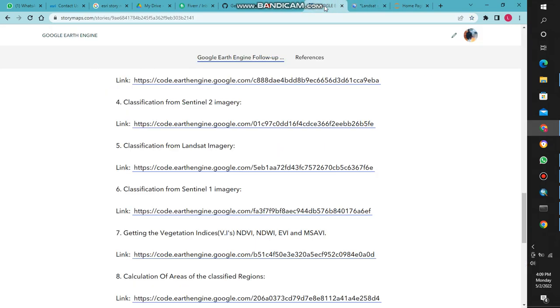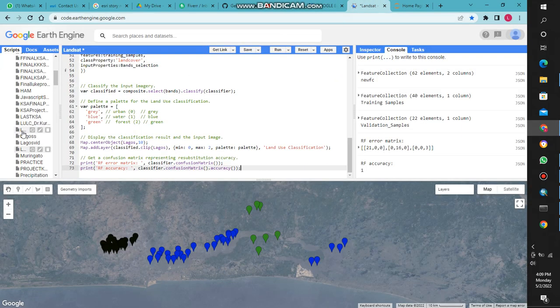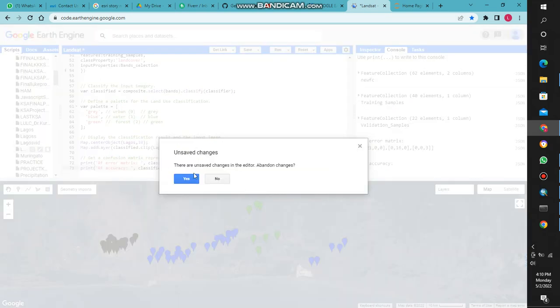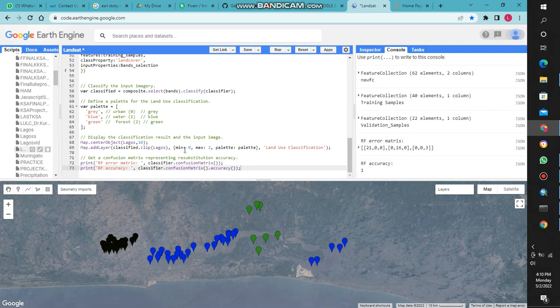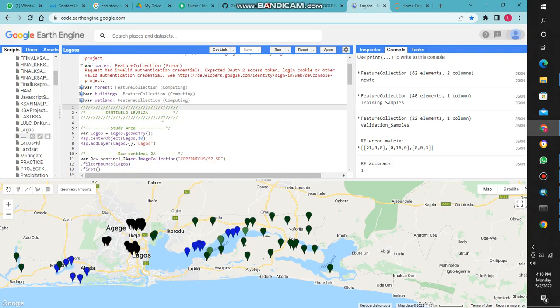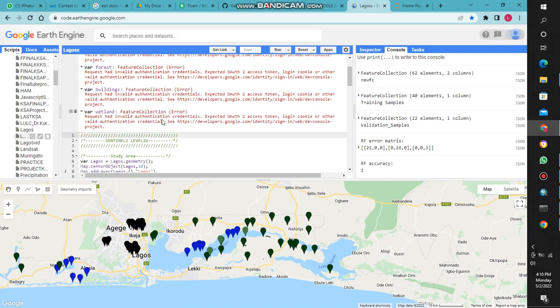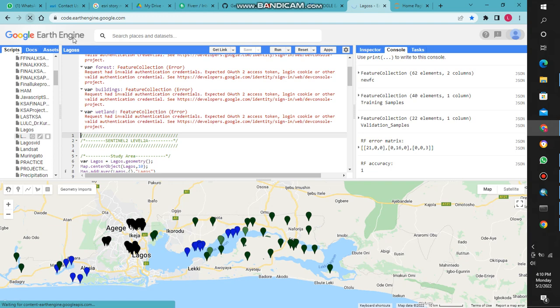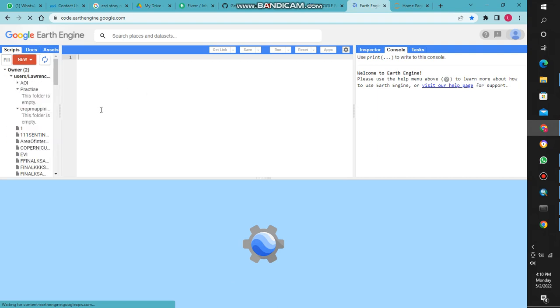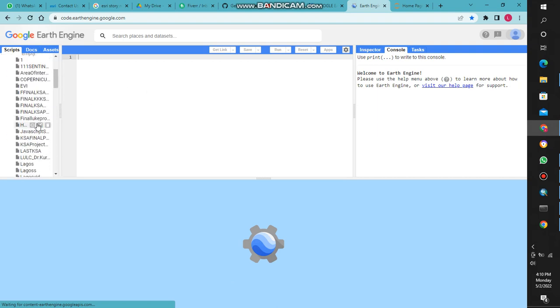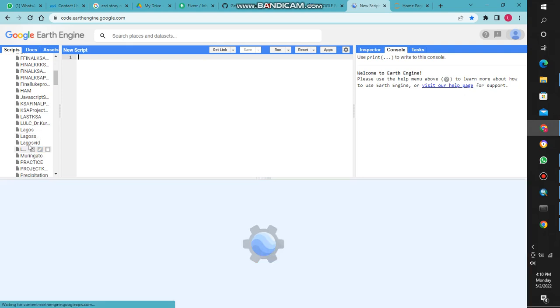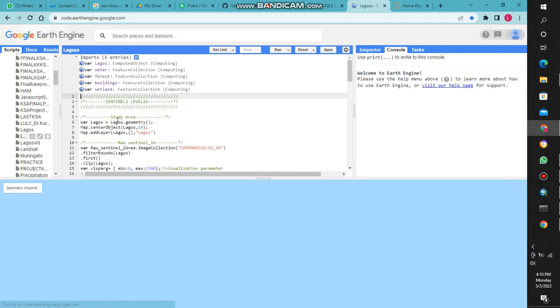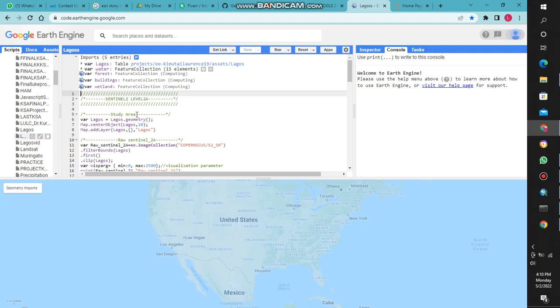So we are now going to carry out classification of Sentinel imagery. I will go now to my script. Now we go to the logos - that is Sentinel 2, Sentinel 1.